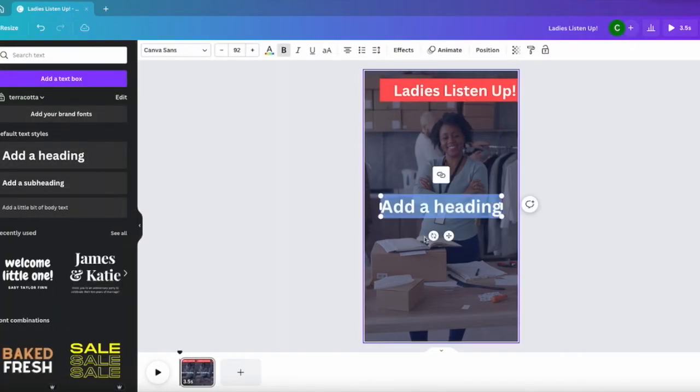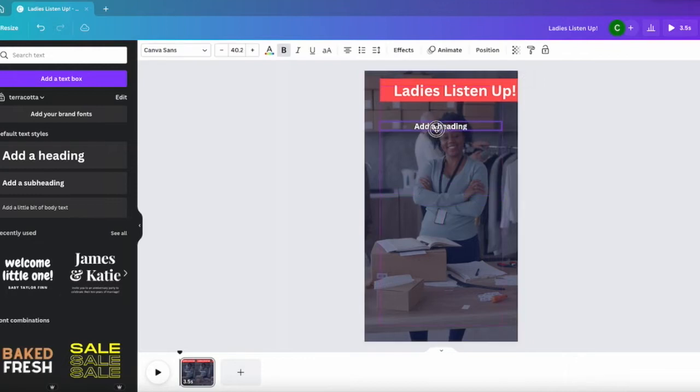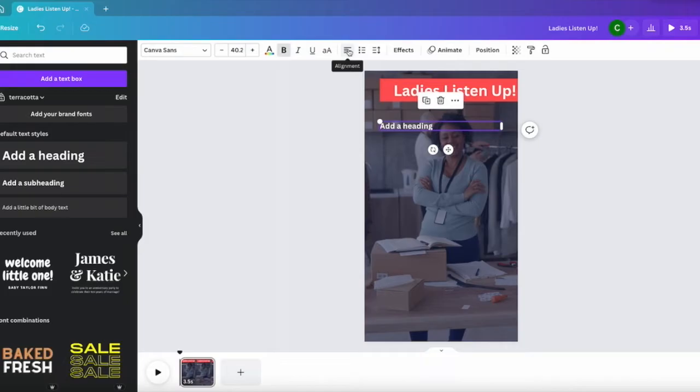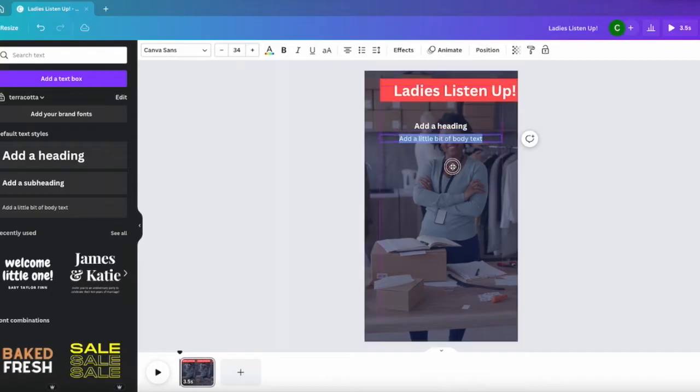And from here we're going to continue adding a few more elements. I'll be adding a heading and another body of text. This first heading I want it to be the quotes that I'll be putting in, and the second one I want it to be the person I'm quoting.